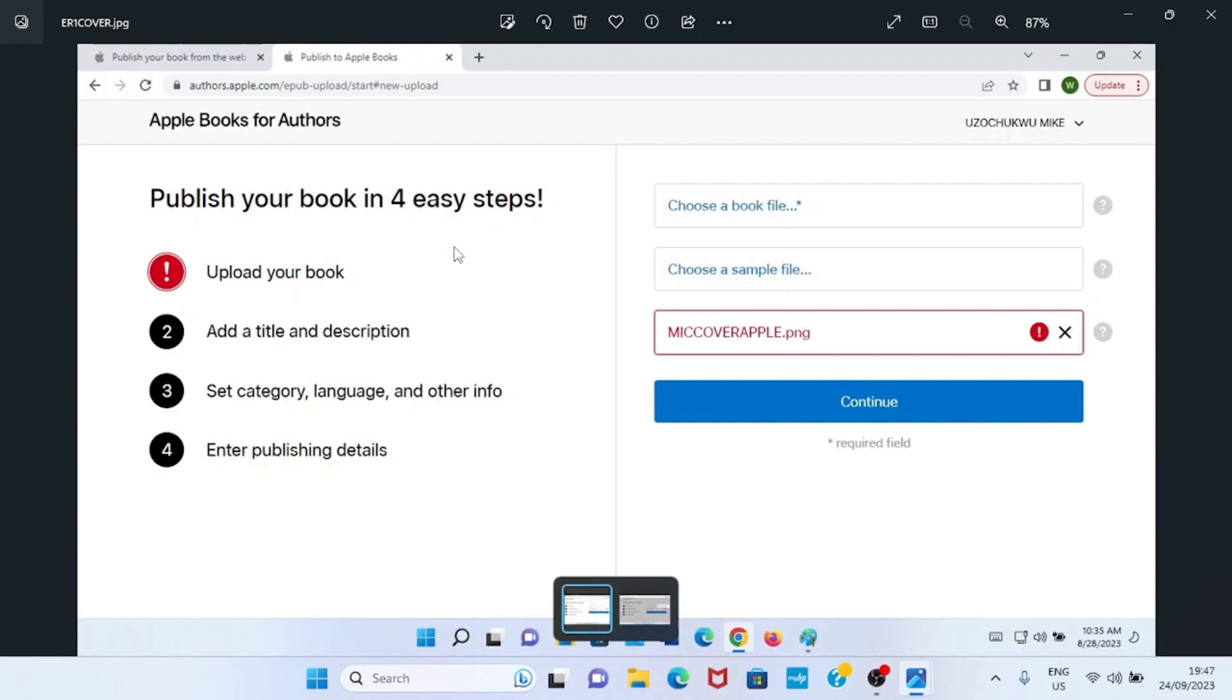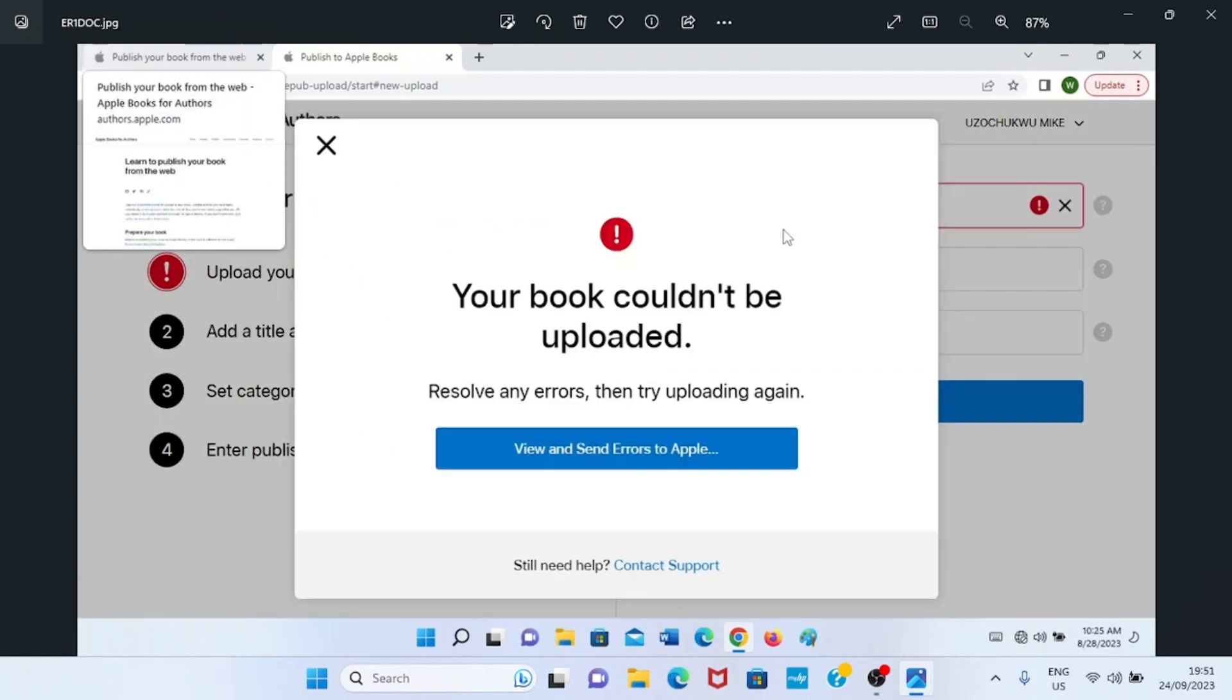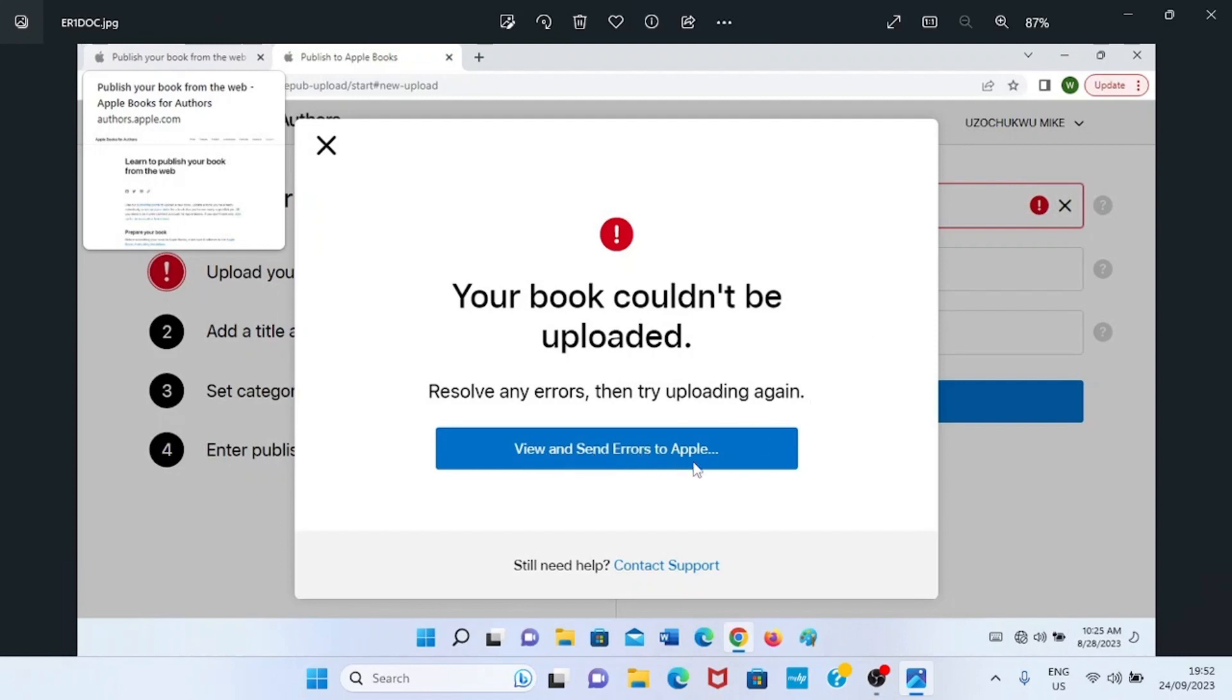Let's start with the error in the manuscript. If you're uploading a manuscript and you see such error like this, as you can see on the screen which says your book couldn't be uploaded, resolve any errors then try uploading again, the first step you need to take is to click on this view and send error to Apple. On the next page that will open, send that error message to Apple. They will give you feedback within 24 hours on what you need to do to clear the error and then upload your book successfully.